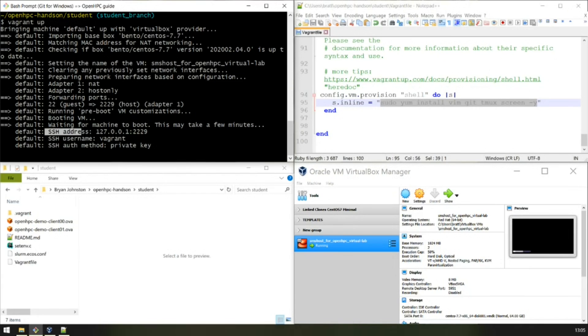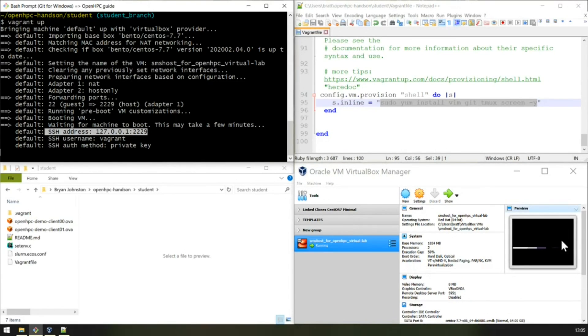Vagrant is currently waiting to SSH to the VM on localhost port 22229. You can see the VM is busy booting up there.